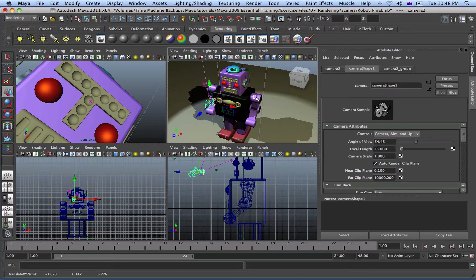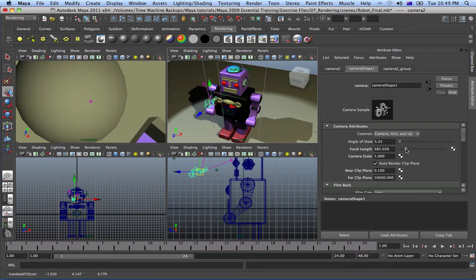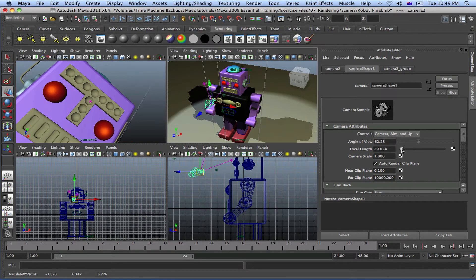The cameras in Maya basically mimic the 35mm real-life camera. If you have a focal length, you're going to have a 35mm focal length. What that focal length means is how long the length actually is — is it a wide-angle lens or is it a telephoto? Notice how the focal length and the angle of view are connected. The longer the length, the narrower the angle of view. The shorter the length, the bigger the angle of view.